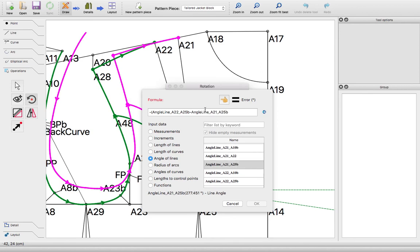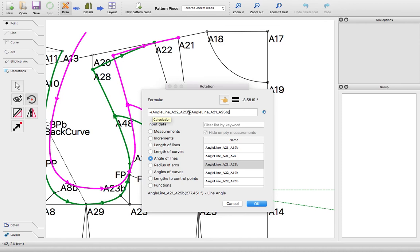Those are the two lines that were the sides of my dart. So you just go negative, then parentheses your first line that is on the outside edge of your dart, minus the other dart line that's on the inside.